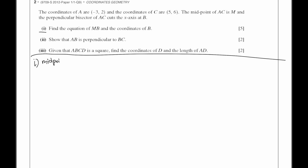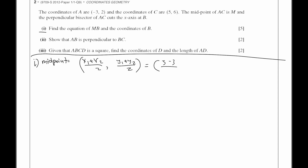The midpoint of AC is x1 plus x2 over 2 and y1 plus y2 over 2, which is 5 minus 3 over 2 and 6 plus 2 over 2, giving 2 over 2 which is 1, and 8 over 2 which is 4. So M is (1, 4).